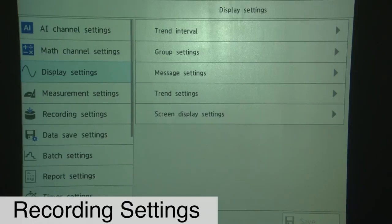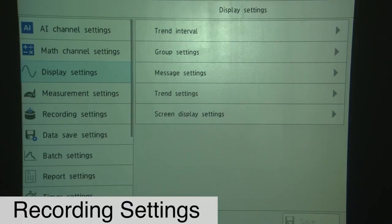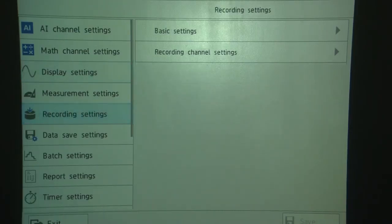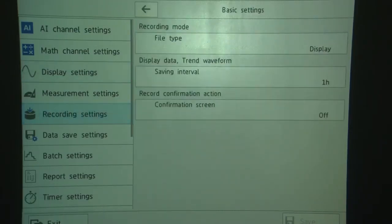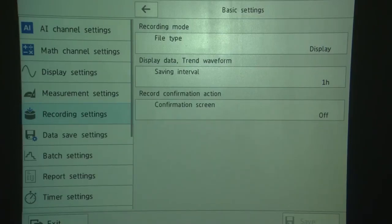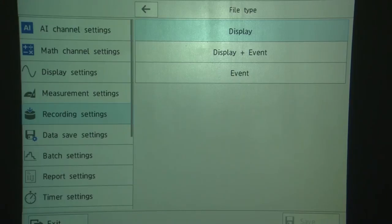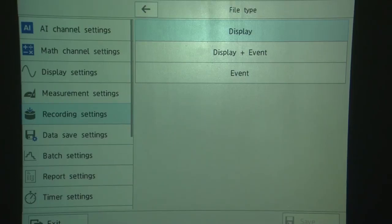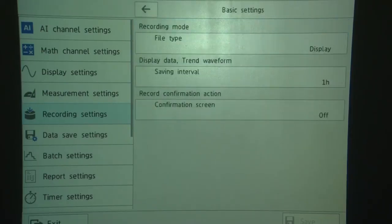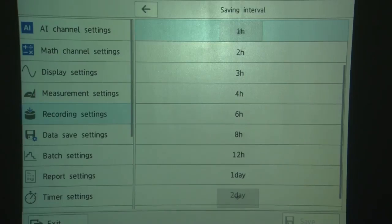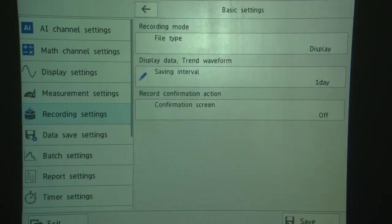First thing we're going to do is touch Recording Settings. We're going to go to Basic Settings. We're going to make sure Display File Type is chosen. When you touch the menu, you'll see a choice, Display and Event File, or Event File Only. And the Display Data File is a file type that records the Trend Data, which is min, max channel values that are stored at the Trend Update. An Event File is simply instantaneous channel data recorded at a fixed interval. So we're going to use Display Data. And we're done on this screen, so we're going to hit the back arrow. We're going to go to the Saving Interval. And we're going to select one day for the interval, which is 24 hours. And we're going to touch Save.